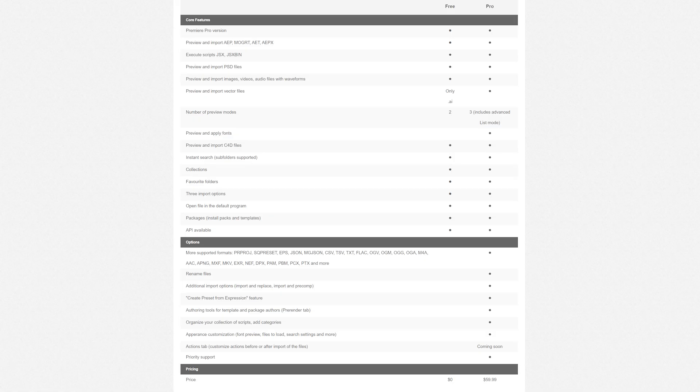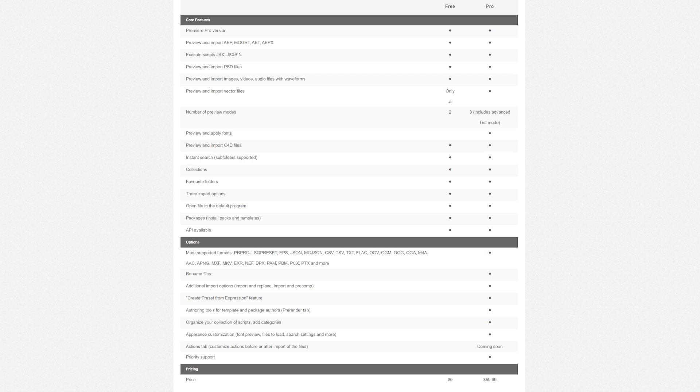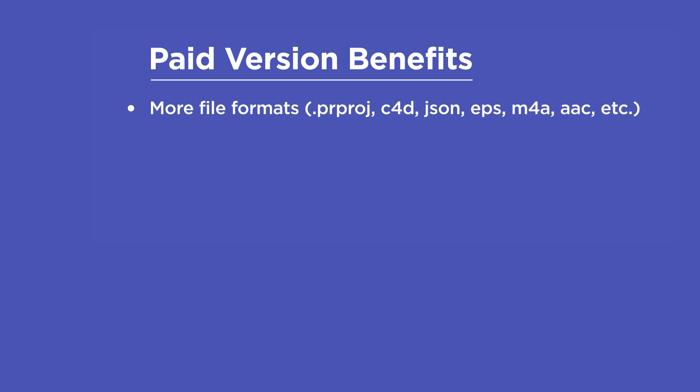There is a complete list of the paid versus free benefits on the AE viewer page on aescripts.com. But a few of the highlights are that the paid version supports more file formats like Premiere Pro projects, Cinema 4D files, JSON, EPS, M4A, AAC, and a few others. You can only preview and apply fonts in the paid version.